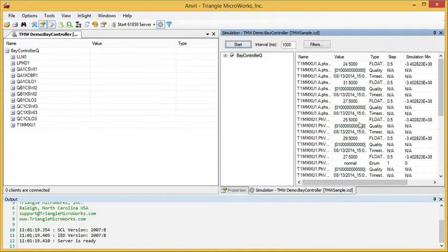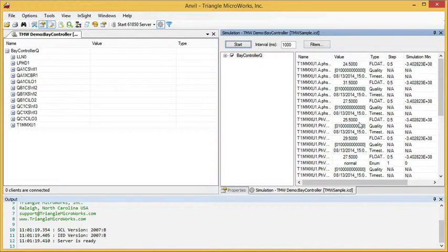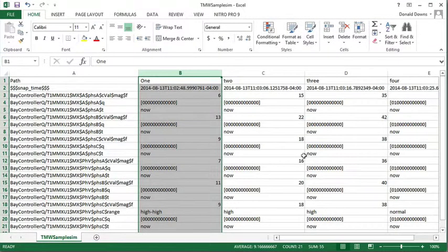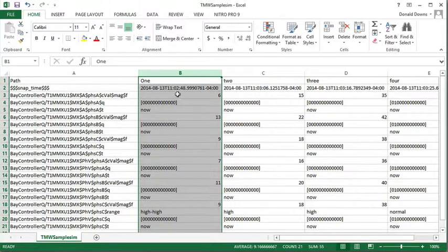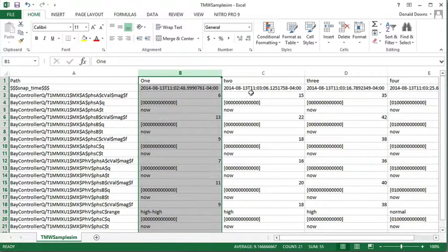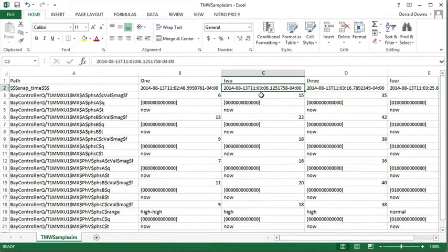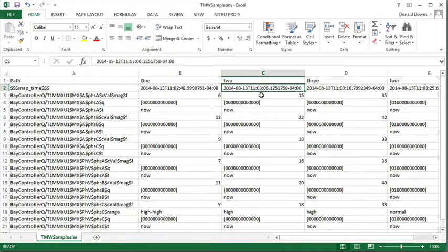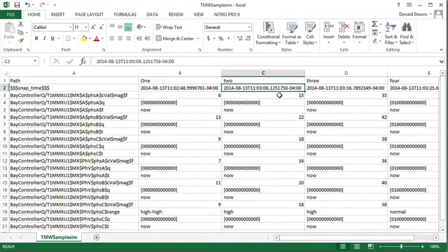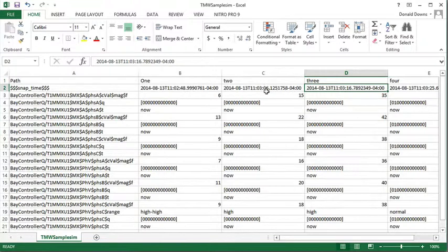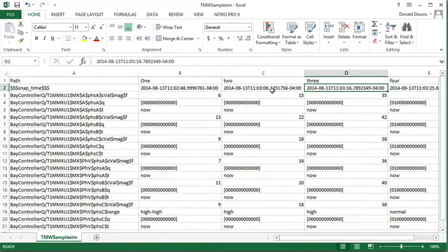Now, another nice feature of Anvil is the ability to play back the simulation file using the timestamps that were captured. If we look at the file, we see here our first data point was captured at 11:02:49, basically, and the next at 11:03:06, which is about 17 seconds. And then the next one was captured 11:03:16, so approximately 10.7 seconds after the next one.